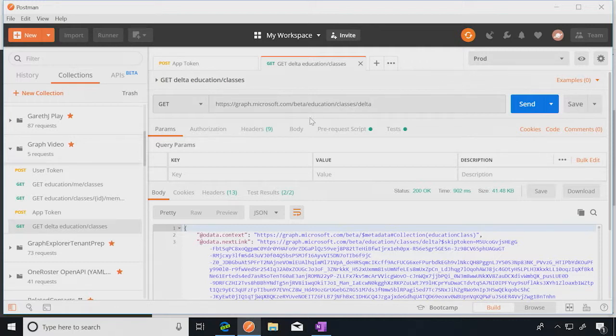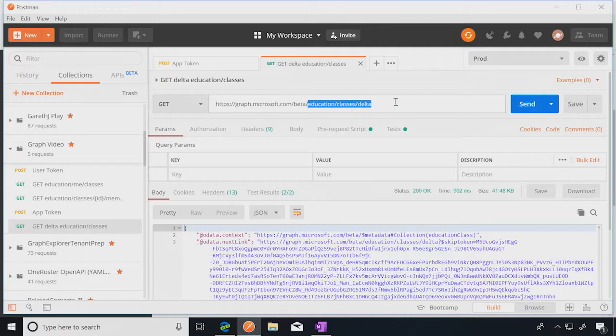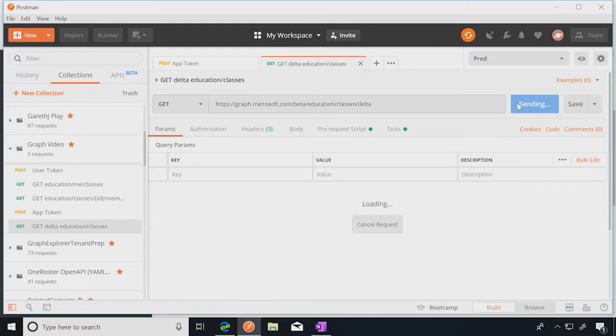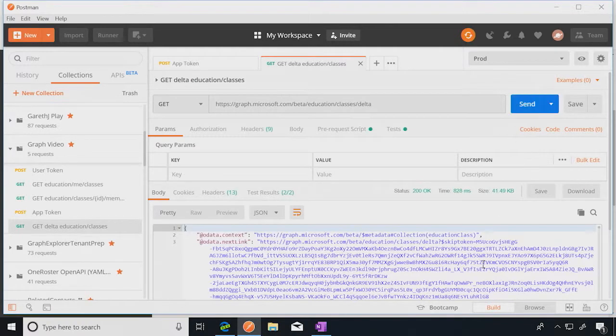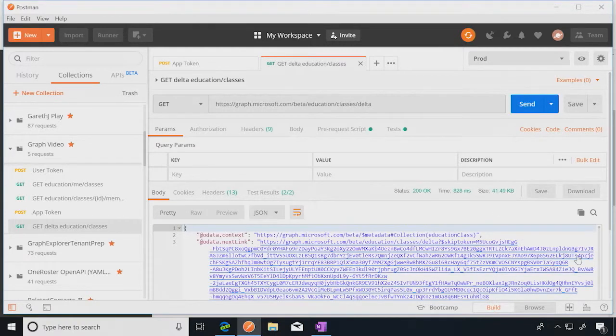So here is Postman. So you can see I'm making a call here to education classes. And now I've put Delta on the end. So it's as simple as that really. And you can do that on any of those collections that I talked about. So I'm going to hit send and bring back a packet.